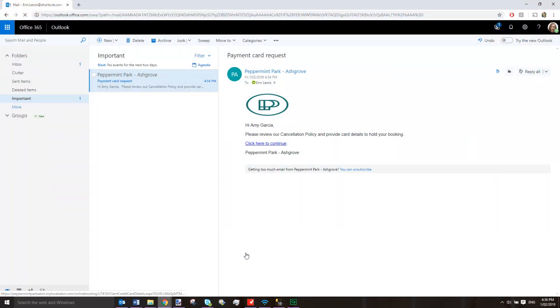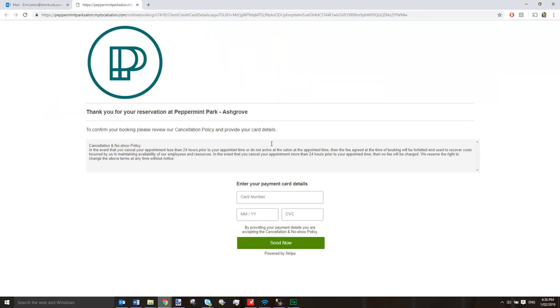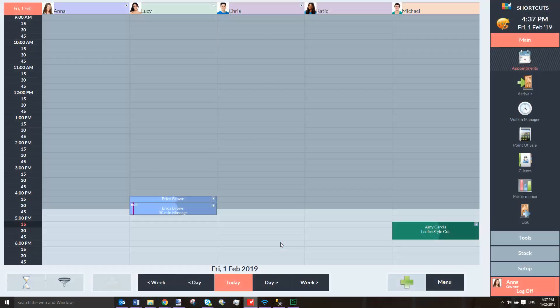At this stage, the client will click on the link within the SMS or email to view the terms and conditions and enter their credit card details, which will be securely stored by Stripe. When the client presses Send Now, their appointment will return to a normal color, indicating that their credit card details have now been captured.